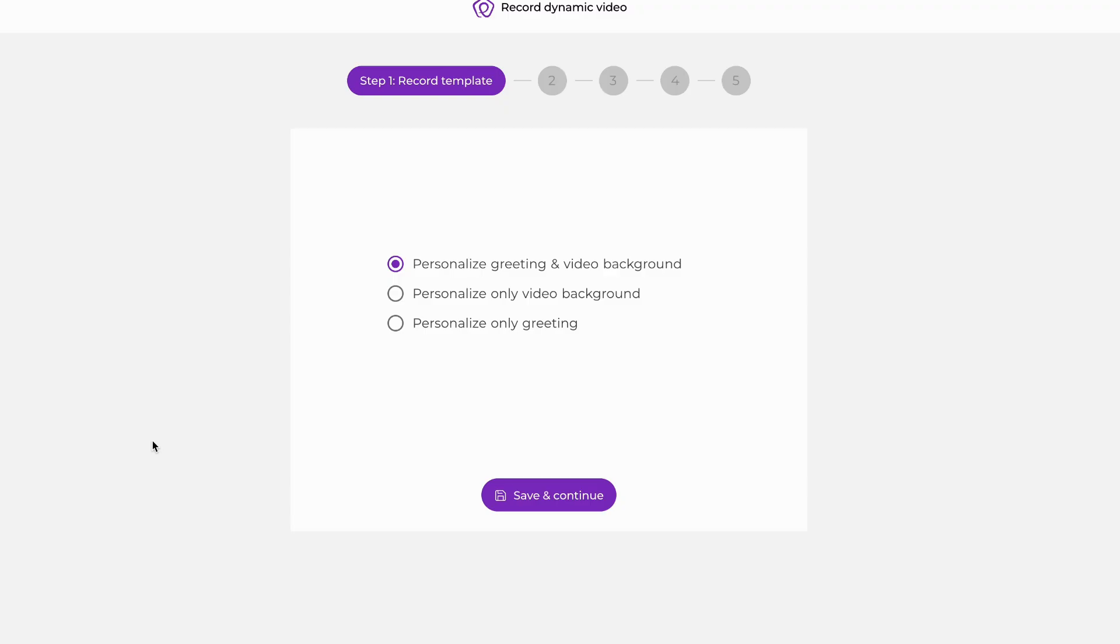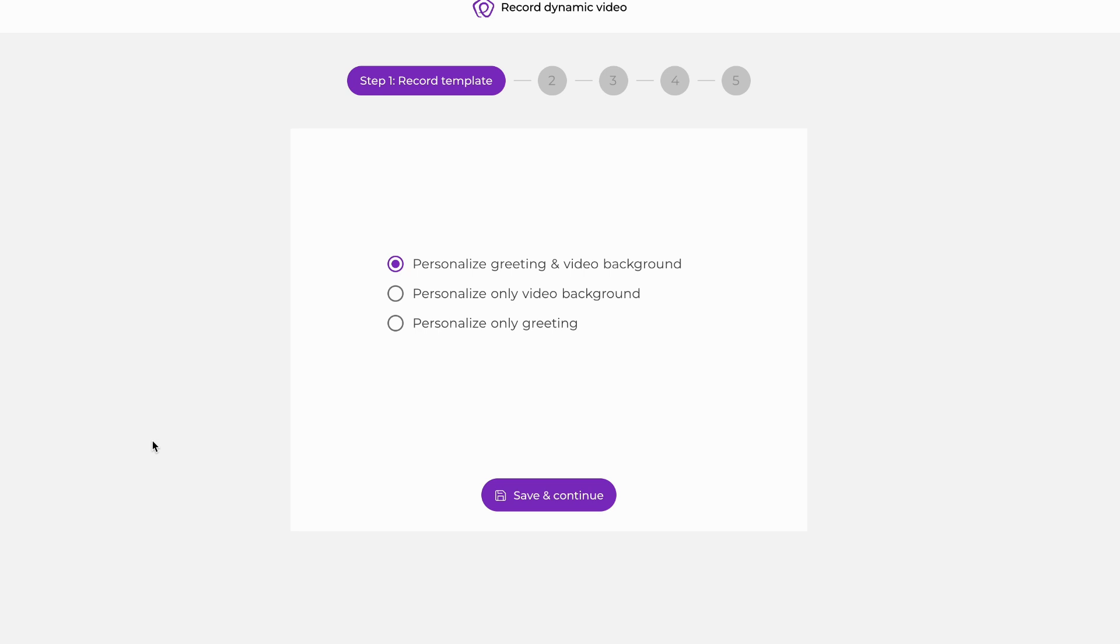At this point, you have the option to choose between personalizing the greeting and video background, personalizing only the video background, or personalizing only the greeting. I'm going to select the top one. That is our most effective and most encouraged use of Potion because it enables you not only to dynamically change out the greeting, but also show your prospect's website or LinkedIn page in the video background behind them, further enticing them to click on your video and watch it and receive your message.